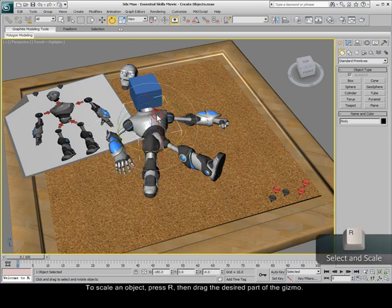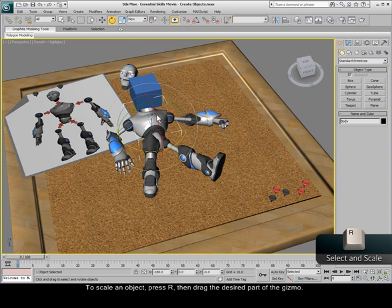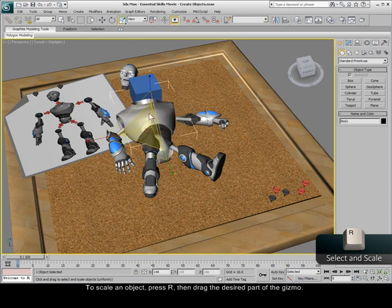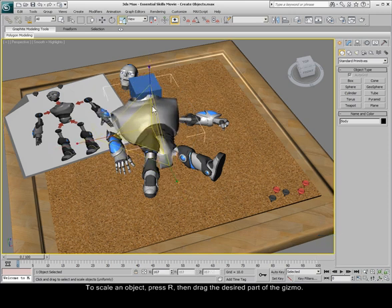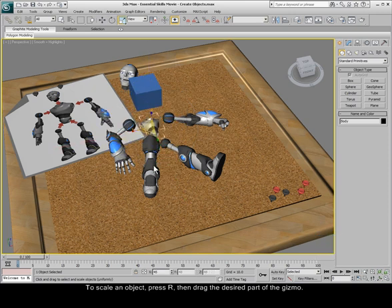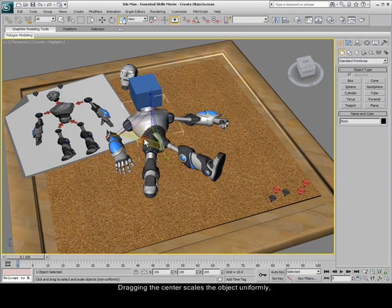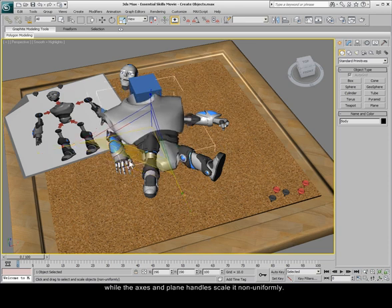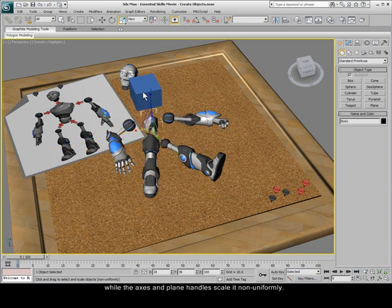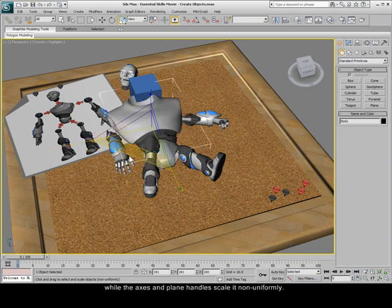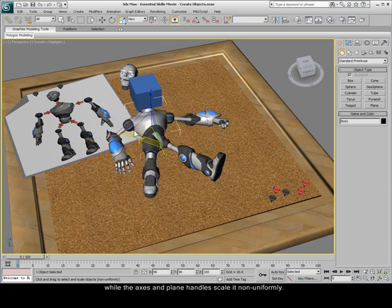To scale an object, press R, then drag the desired part of the gizmo. Dragging the center scales the object uniformly, while the axes and plane handles scale it non-uniformly.